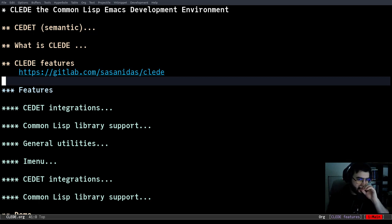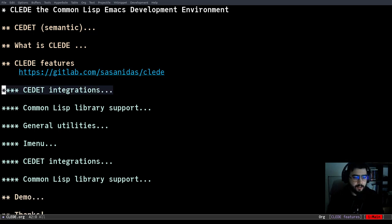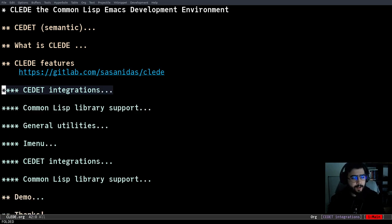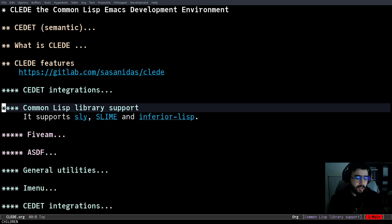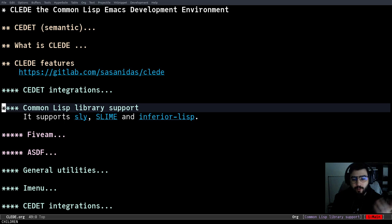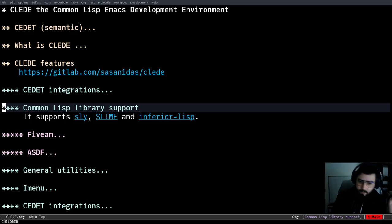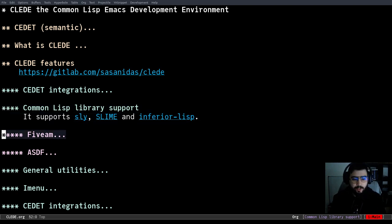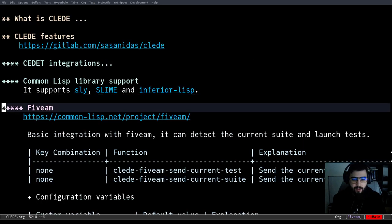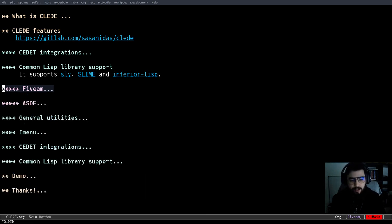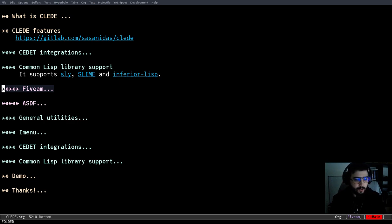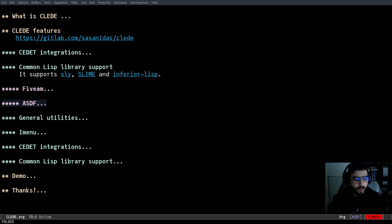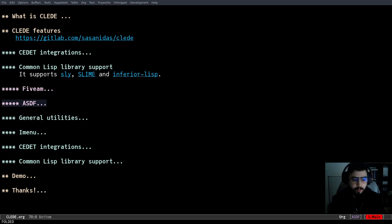So let's go with the features. These are some set of integrations. It has support for Slime, Sly and Inferior Lisp. If you're a Common Lisp developer, you probably know Slime and Sly. And Inferior Lisp is basically just the stock Emacs REPL. So I support all those equally. And we have also 5AM integration, the ability to send tests, either packages or entire suite of tests, and ASDF, which currently I'm just supporting basic project navigation and some information, but it's a work in progress.